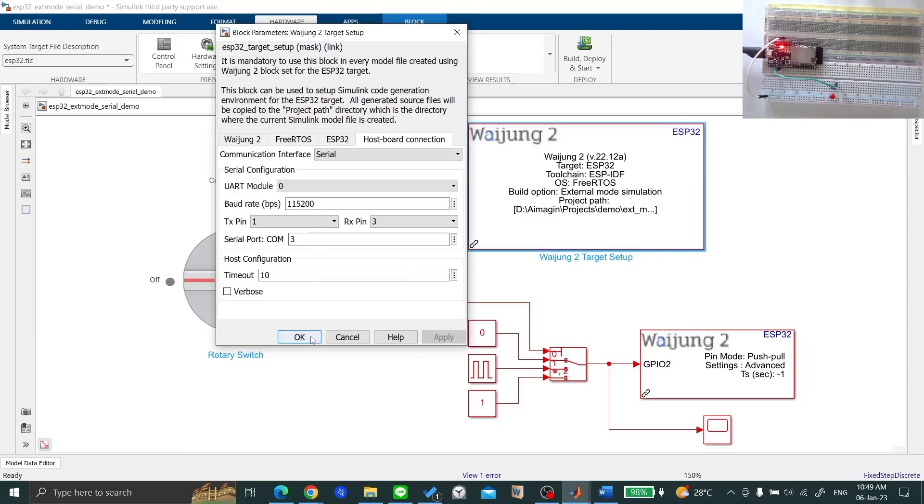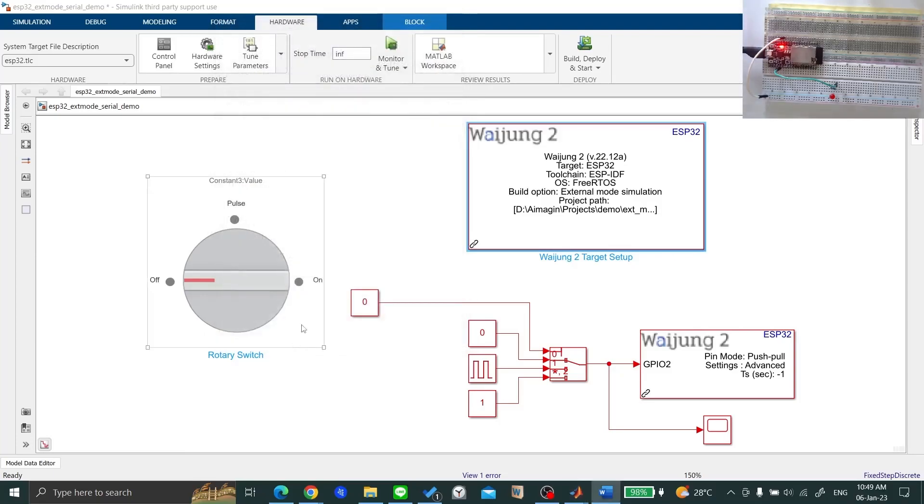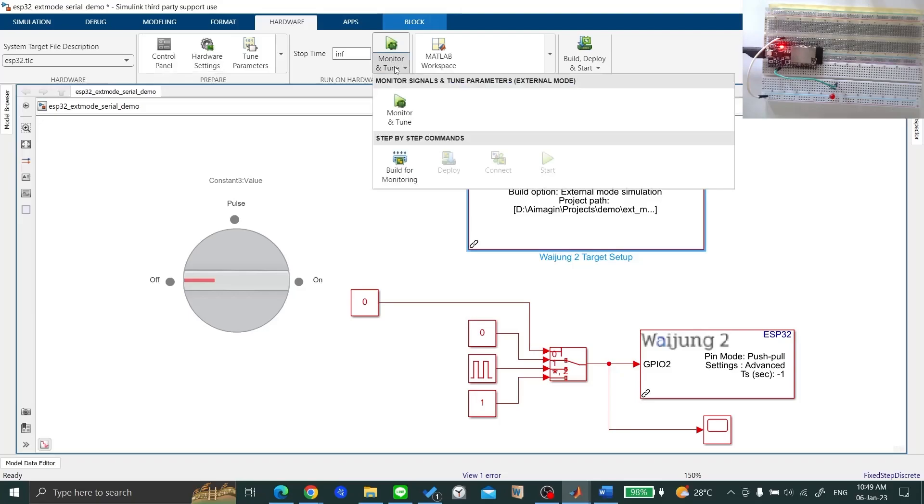After that, to compile and deploy your model to the ESP32, go to the Hardware tab. Click on Monitor and Tune and click Build for Monitoring.